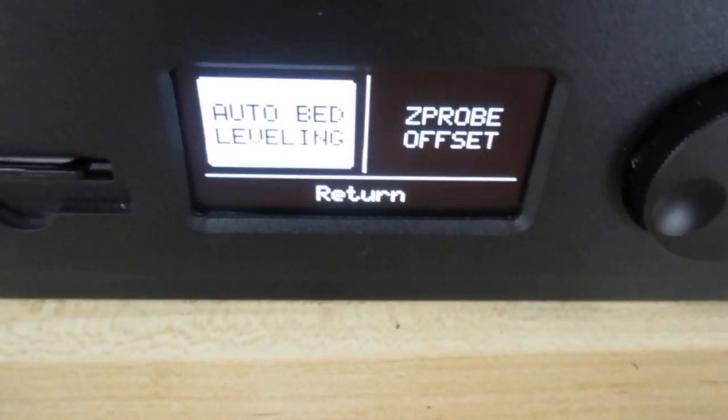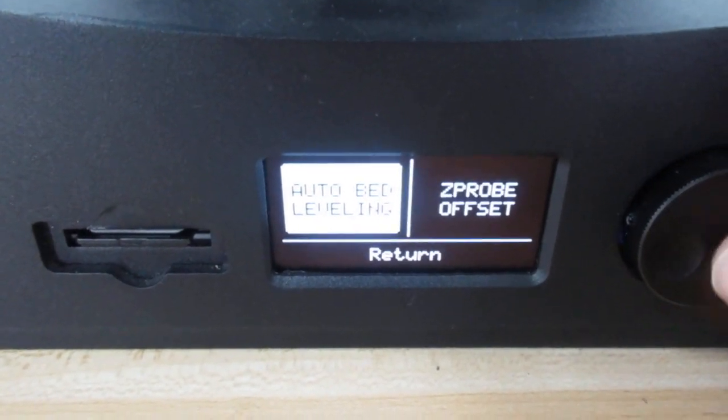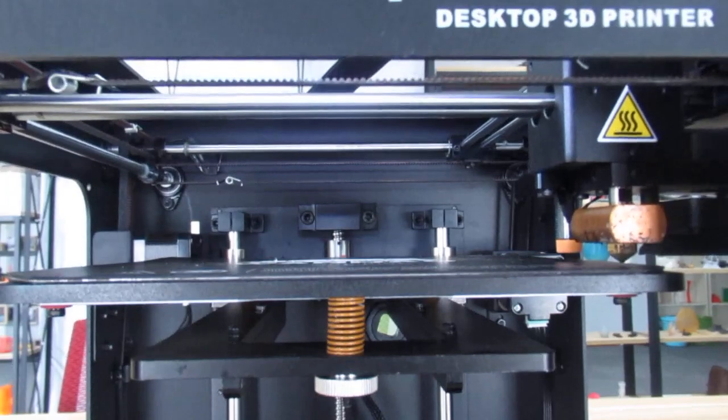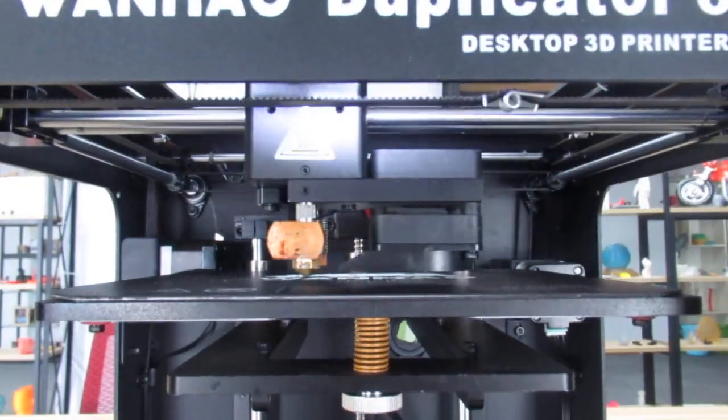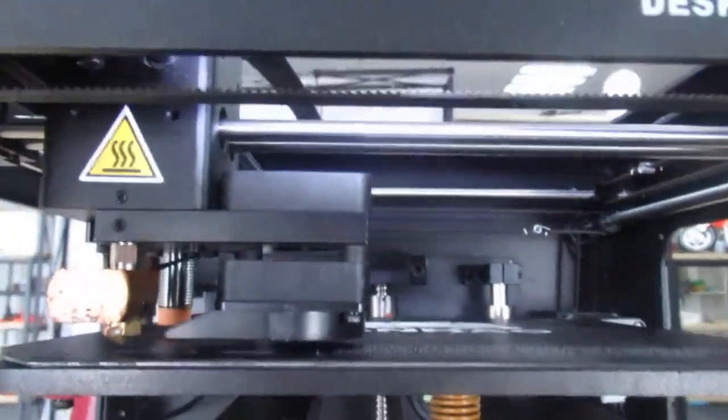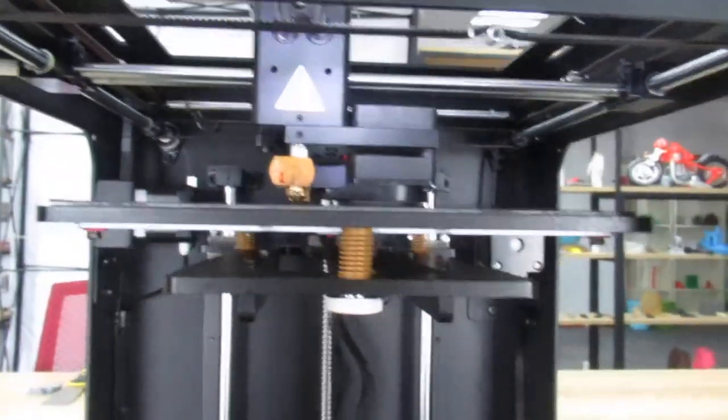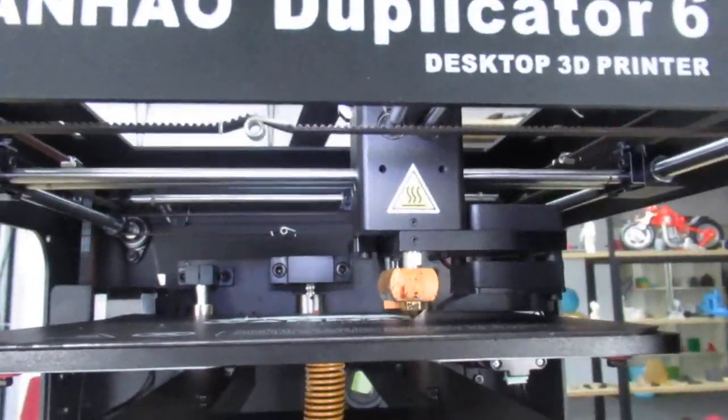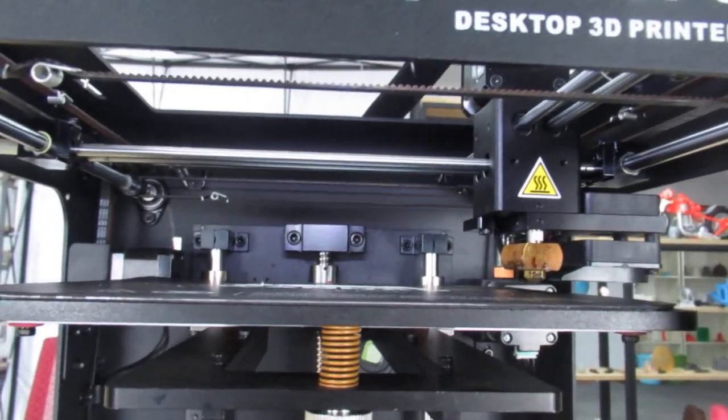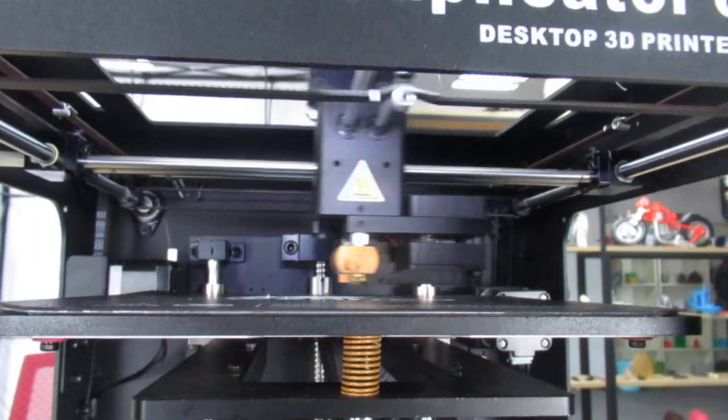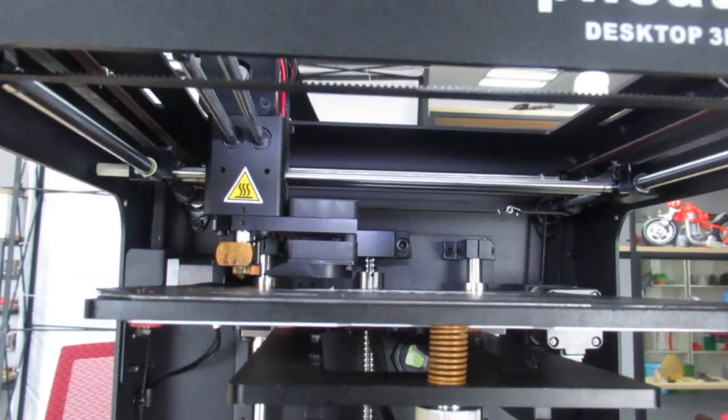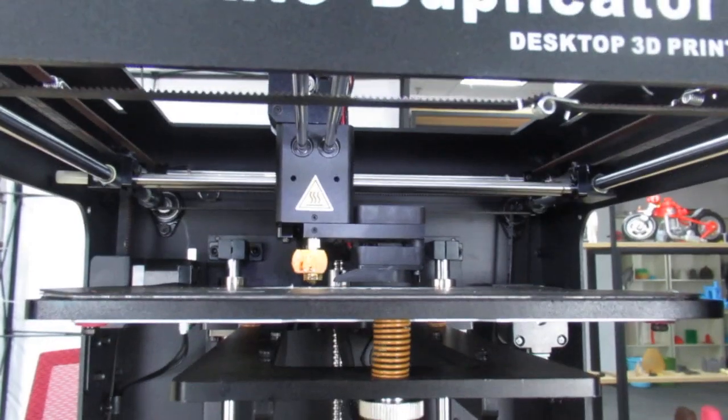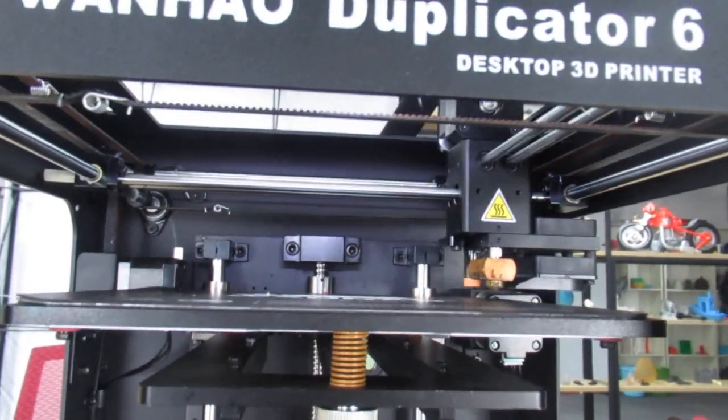And here I go to the auto bed leveling menu again and press it. Please wait until the auto bed leveling process is finished, and then you can start printing.